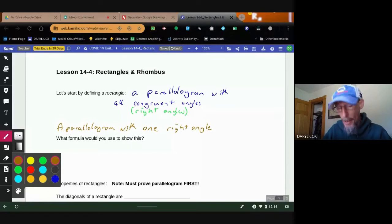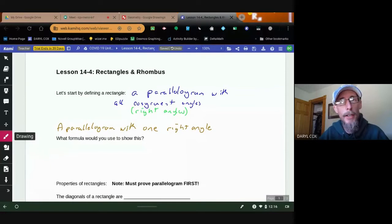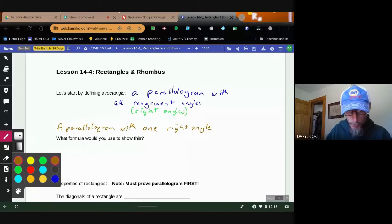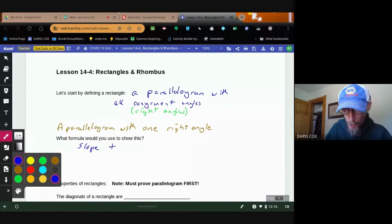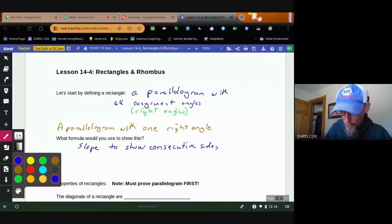Now a way to show we have right angles — what equation can I use? Right angles can be shown using the slope formula. I can use slope to show that consecutive sides are perpendicular.